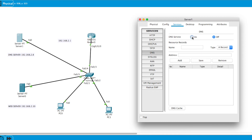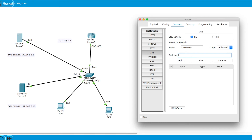I'll type a URL for my web server — I'll call it 'cisco.com' — and put in the IP address of the web server, which is 192.168.2.10. Then I click Add and it places the record in the DNS table. That's done.